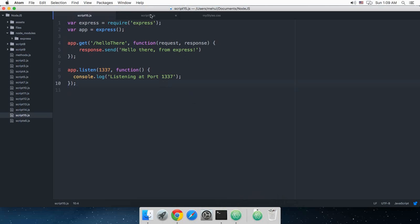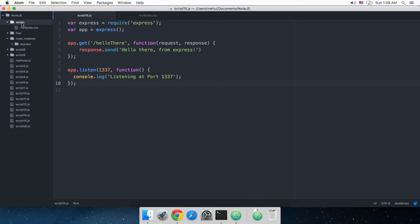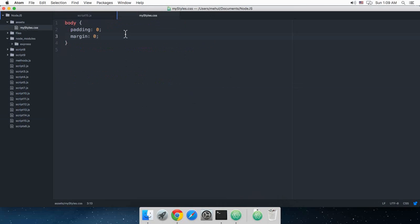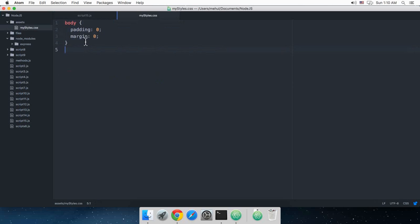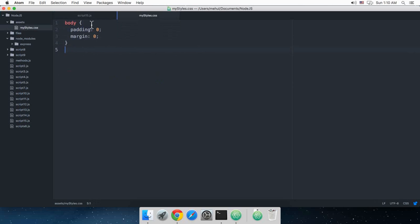So right now I have this folder right here called assets and inside this I have this simple stylesheet with a simple style of body padding 0 and margin 0.